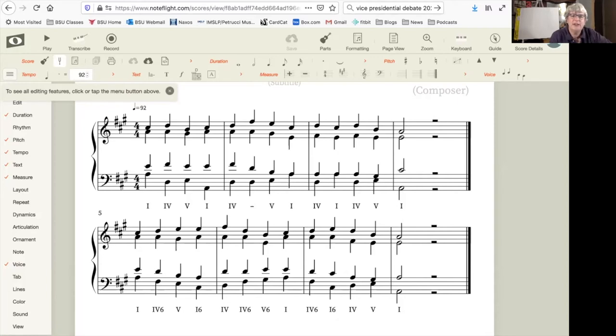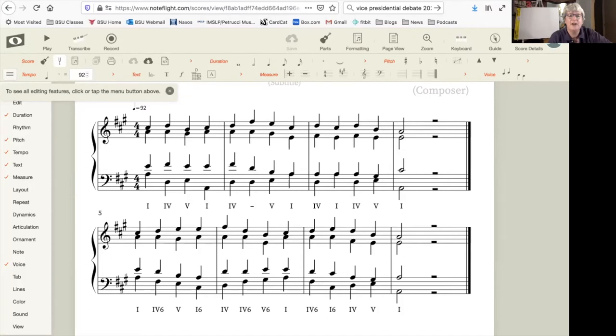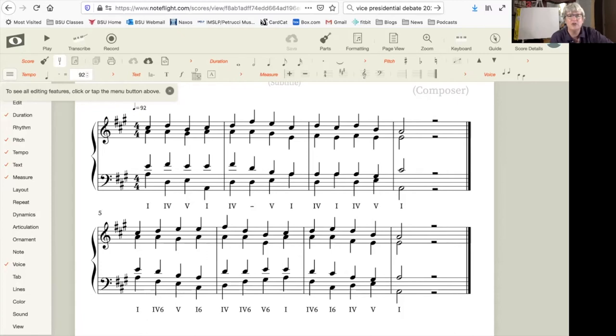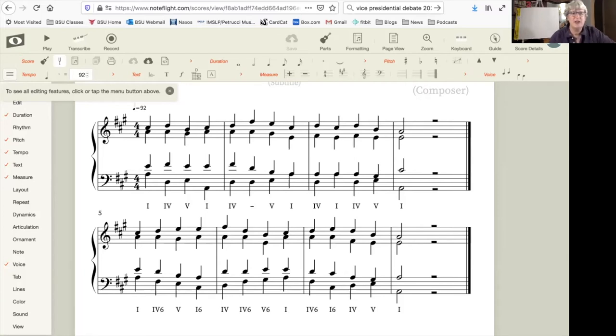The voice leading in this passage is also not particularly varied. Because of the need to avoid parallel fifths and octaves and to feature contrary motion, in some places there are repetitions of chord progressions that make the example a little bit more tedious than it needs to be.